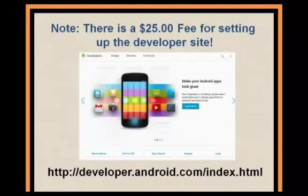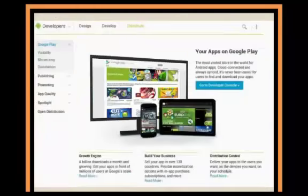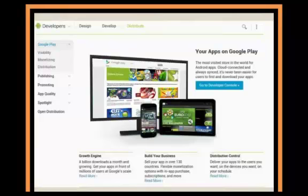What you need to do is go to developer.android.com — or just Google 'developer Android' and it'll come up. Go to developer.android.com and you'll be able to get to this page. What you want to do is go up here to 'Distribute,' click on it, and then right here you'll go to the Developer Console. Just click on the Developer Console.